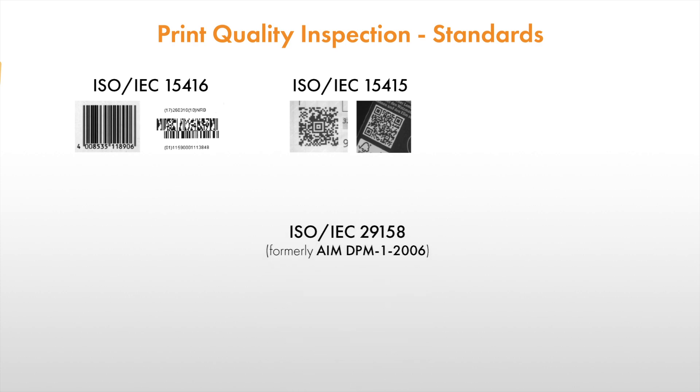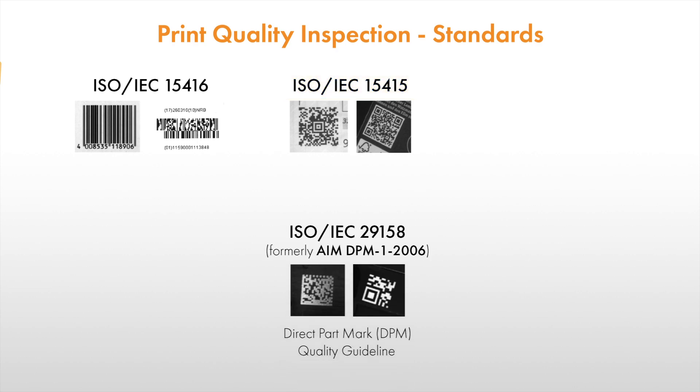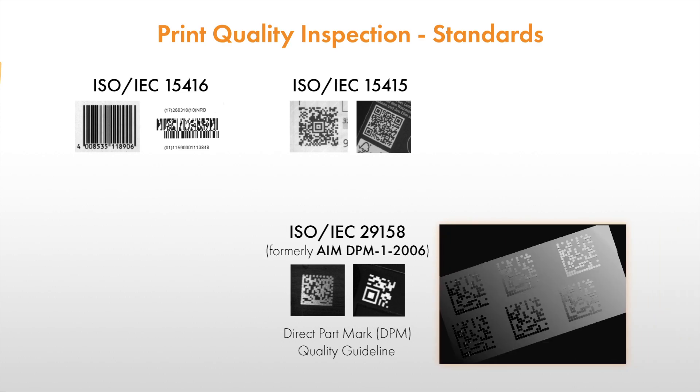Additionally, there is ISO-IEC 29158, which extends ISO 15415. It is intended especially for data codes that are applied with direct part marking. Thus, this standard is better suited for grading in situations where there may be specular reflections, unconnected dots, or both.